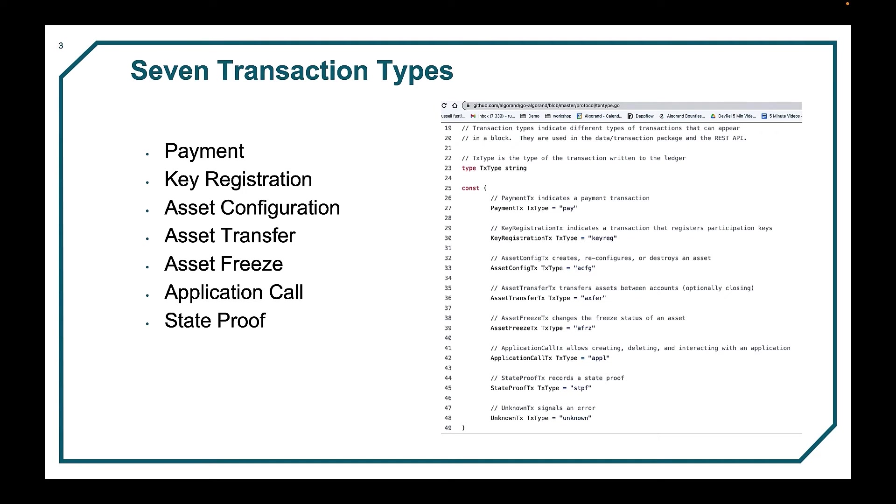The image on the right is from the open source repo for GoAlgorand on these transaction types. This is the main Algorand blockchain repo.